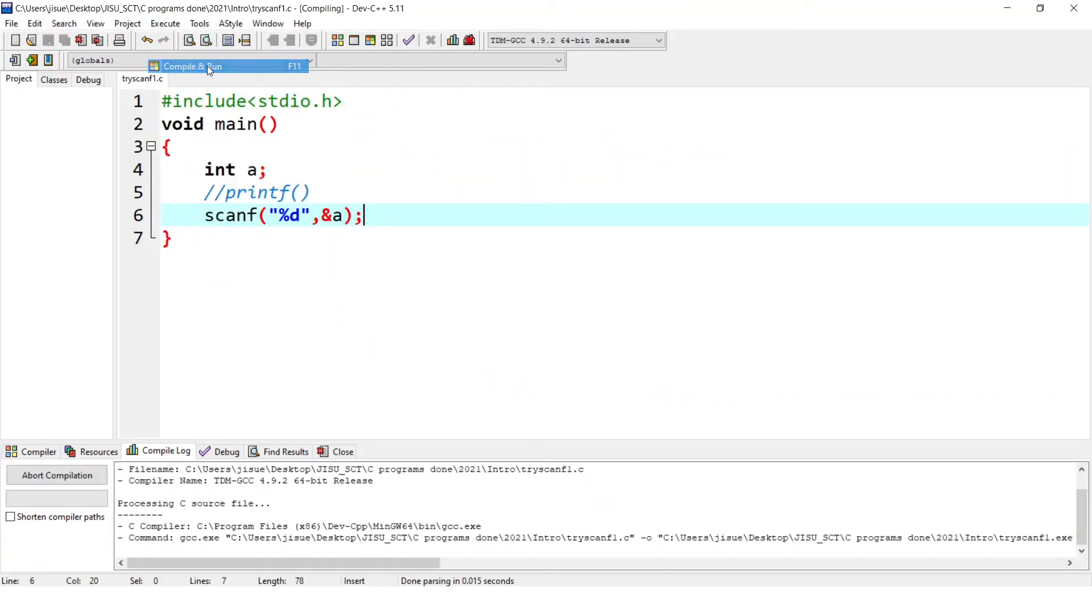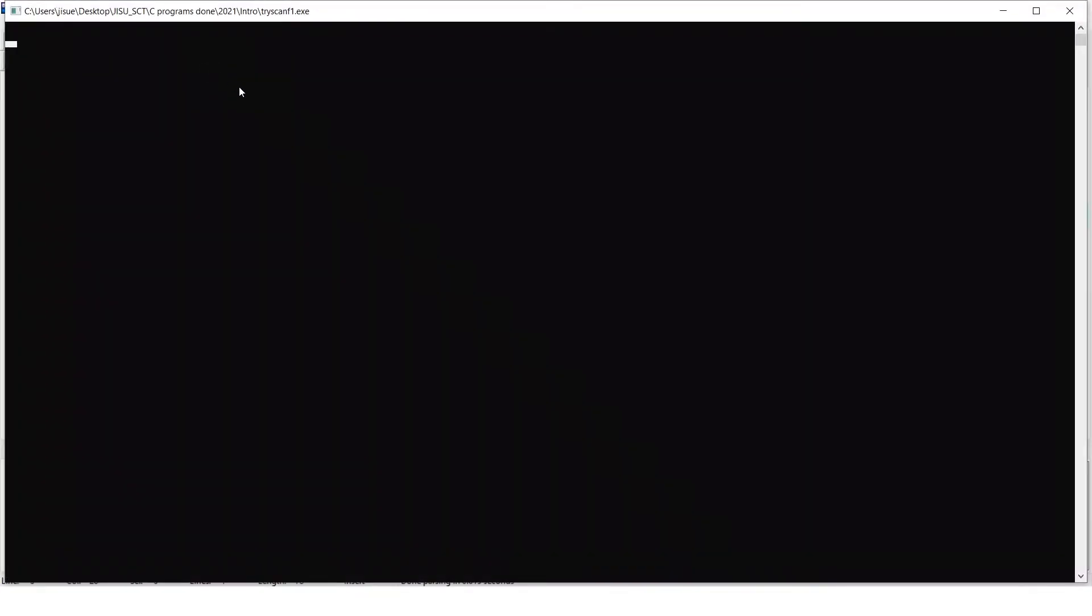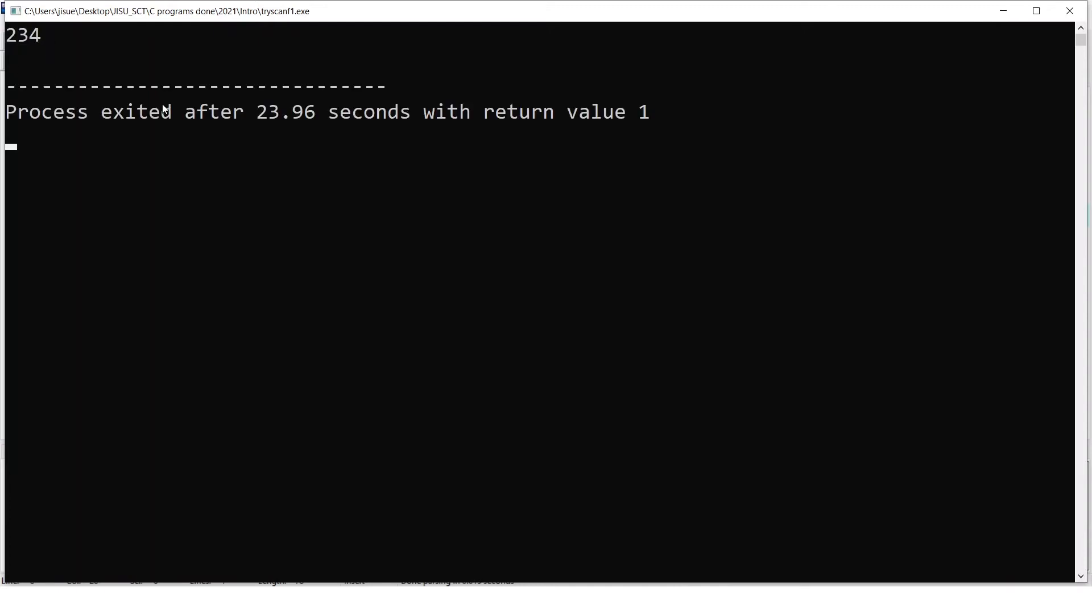When we execute, see user is not informed that it is waiting for a data. It will be like this. So naturally user and programmer will not be the same. So user should be informed that we are waiting for a data. So that is the importance of a dialogue box. So here I am the programmer and I am the user. So I know that it is waiting for a data. Say, I give 234. It is entered.